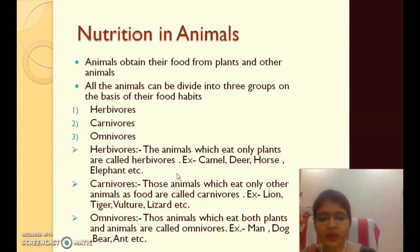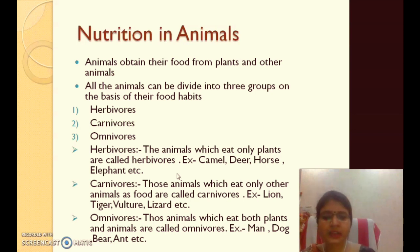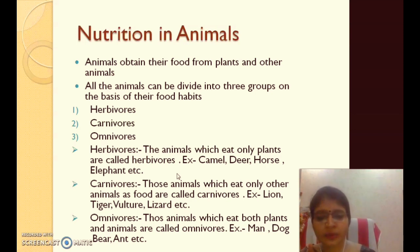Next are omnivorous animals. Omnivorous animals can eat both plants and flesh. For example, man can eat both plants and flesh, so man is omnivorous. Dog, bear, and ants are also omnivorous animals.